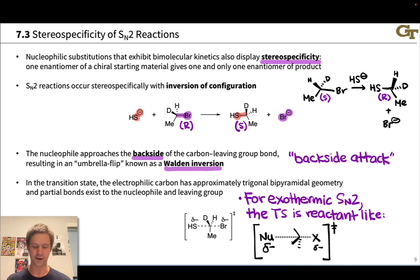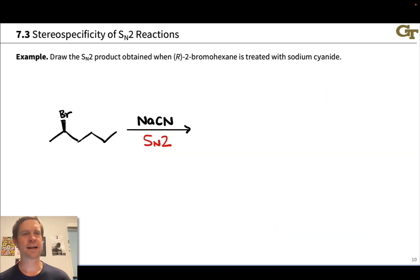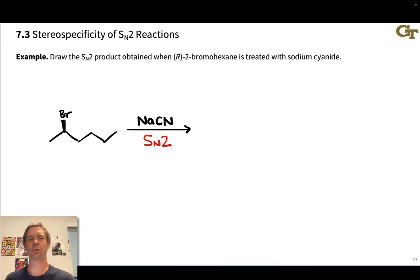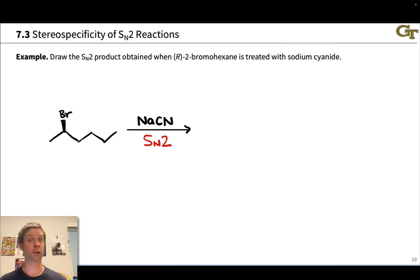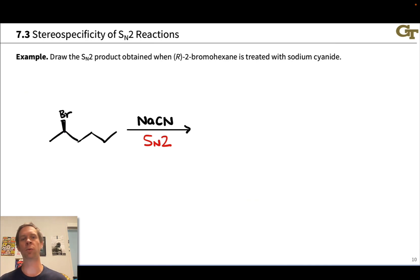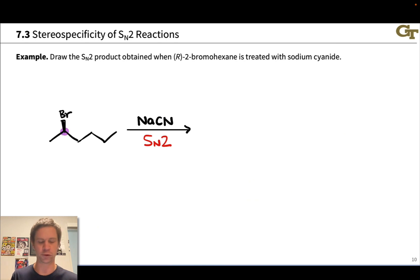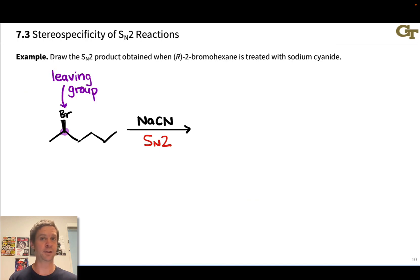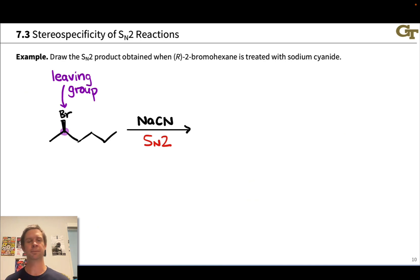Let's practice by drawing the product of the SN2 reaction of R-2-bromohexane with sodium cyanide. When dealing with a nucleophilic substitution reaction, the first thing to do is look for the leaving group and look for the nucleophile — specifically, the nucleophilic atom within the ion that will donate electrons. This is a secondary alkyl halide and the leaving group is bromine, which can form Br⁻, a stable anion and a good leaving group. The nucleophile is somewhere in sodium cyanide, which dissociates into sodium cation and cyanide anion.